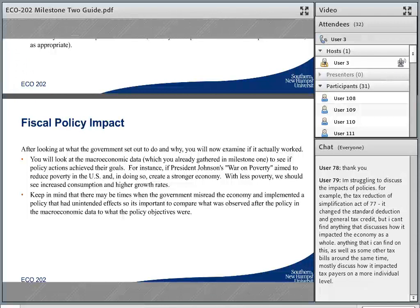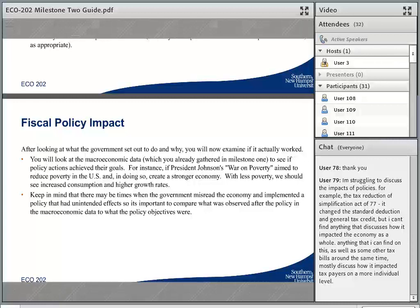Melissa is exactly right. The policy actions are the things that change throughout your decade from that baseline you discuss in the very first element — where you say, this is how things started off in my time period. Then there's going to be new actions, new bills, new laws that come down the line throughout the 10-year time period in response to new economic events.